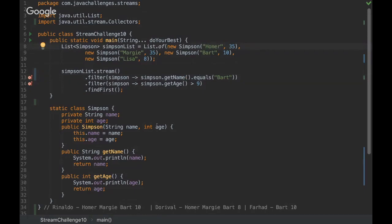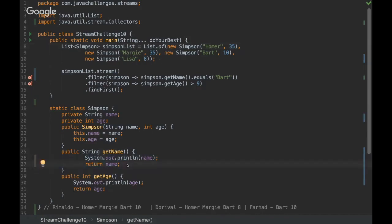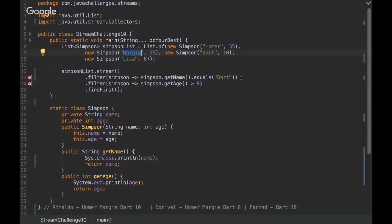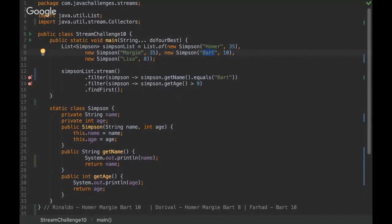What will happen in this stream: it's going to ask if the Simpson name is equals to Bart. So the first one is Homer. As it's Homer, it's going to print Homer, and then it's going to ask if the second Simpson is Bart. But it's not, it's Marge. And then finally it will be equals to Bart.